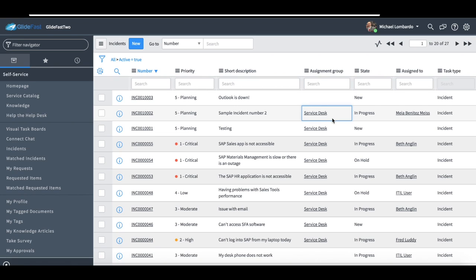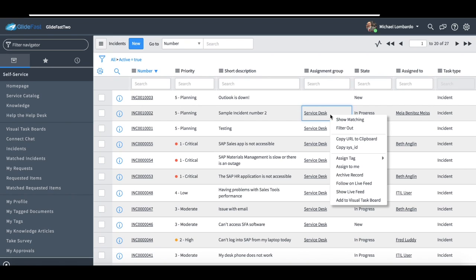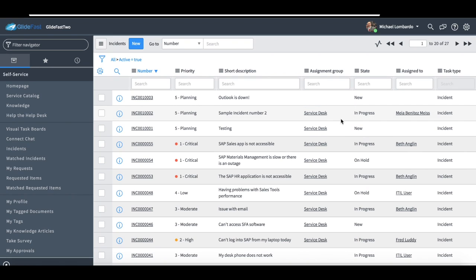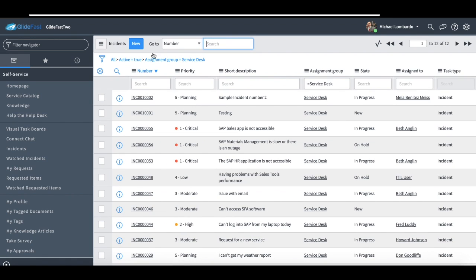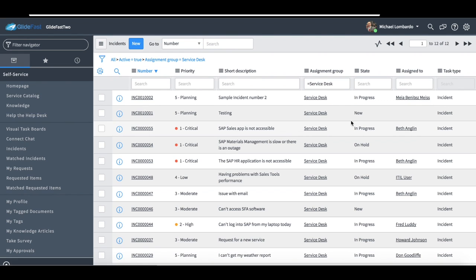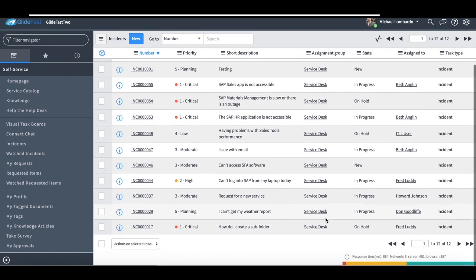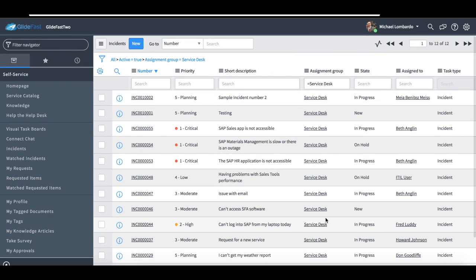There's also, I really love the show matching functionality. So if I wanted to see all the incidents that are assigned to the ServiceDesk, in other systems, you may have to go in and run a custom report or things like that. With ServiceNow, you can easily just right click and hit Show Matching, and now, you'll see at the top here, the filter we have, originally it was active is true, now it's just added in assignment group is ServiceDesk. And now I'm looking at all the incidents that are active and assigned to the ServiceDesk.